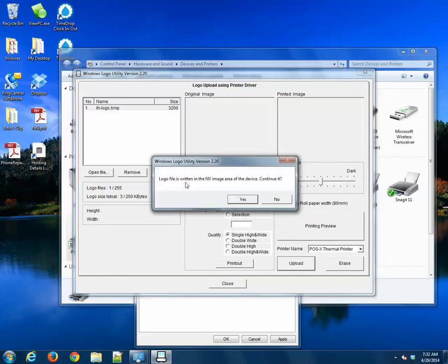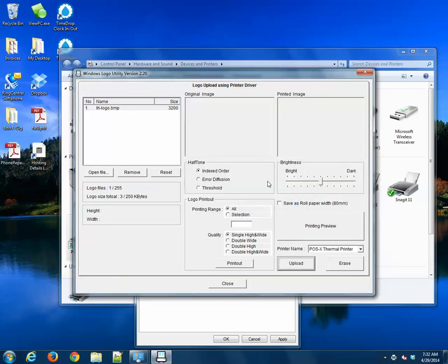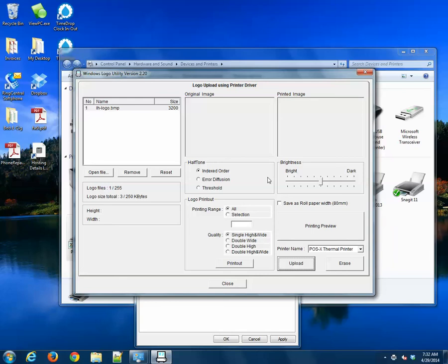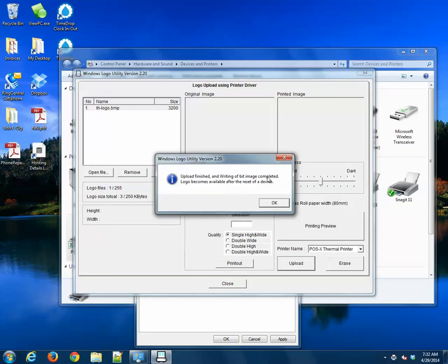We should see what it looks like. This is just a simple warning that says we're going to write this image to the flash storage on the receipt printer. Yes, we want to continue. Your printer will be saying I've completed the upload. And sure enough, here's the message. Click OK.